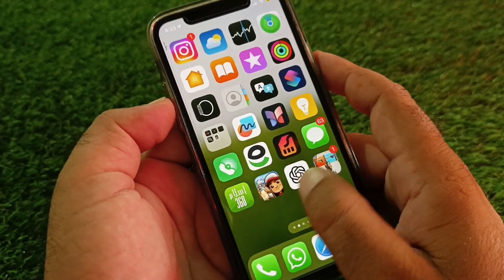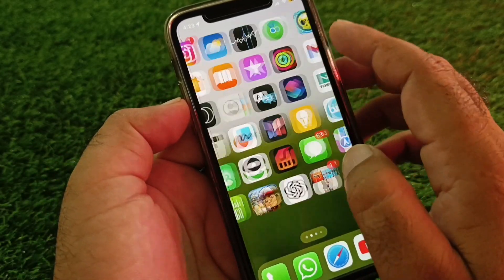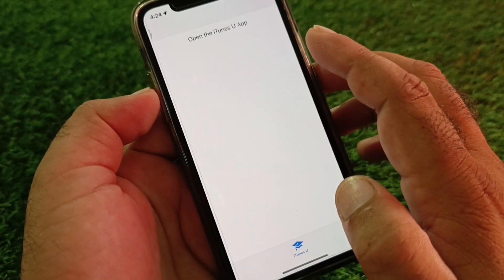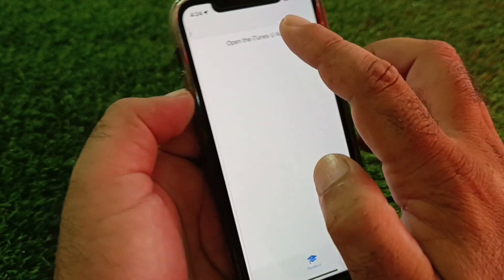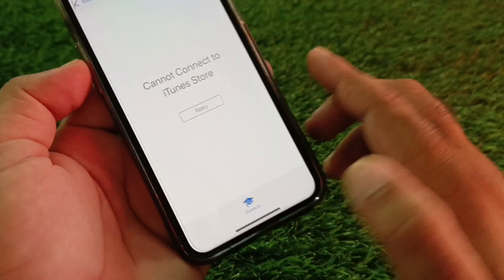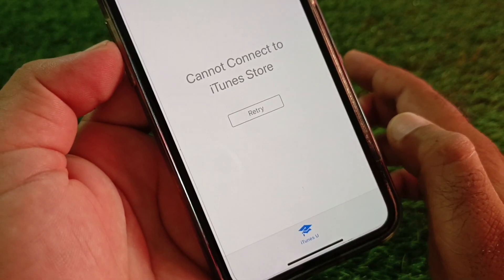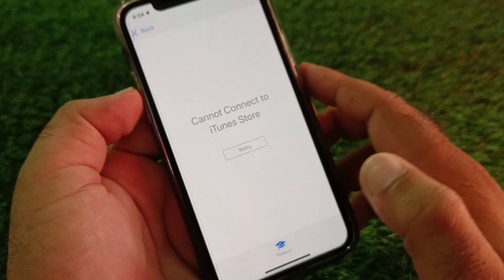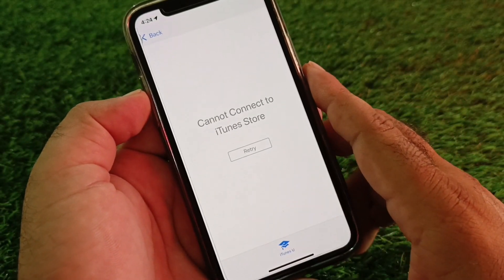Hey guys, welcome back. In this video we will discover that when you open your iTunes Store, you may face a problem that says it cannot connect to iTunes Store. So how can you fix it?